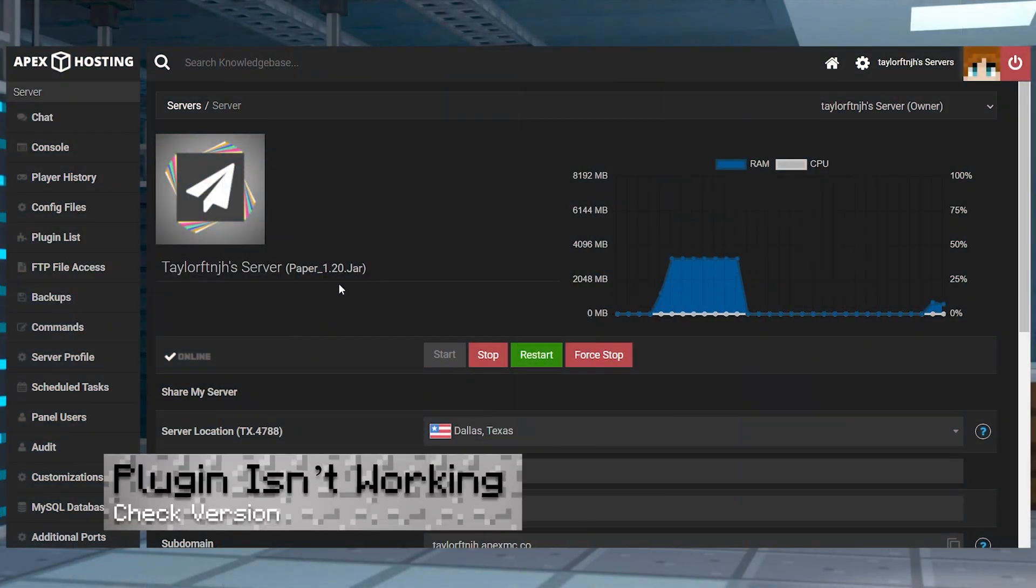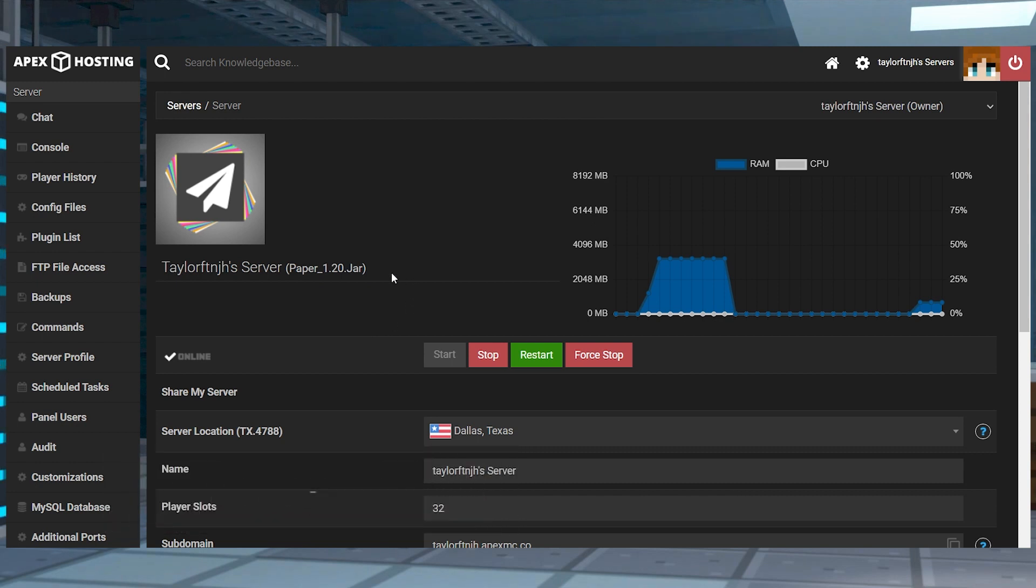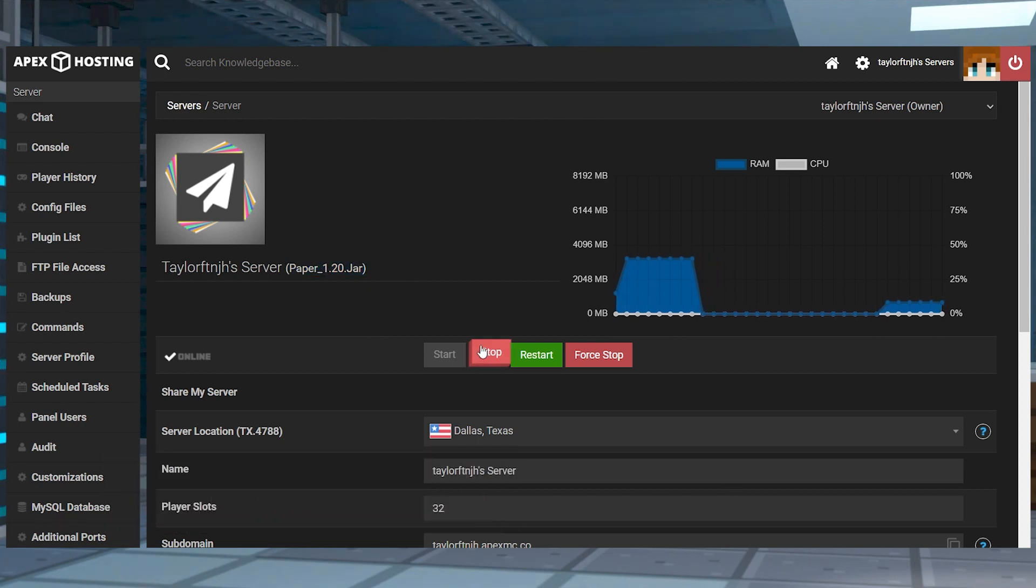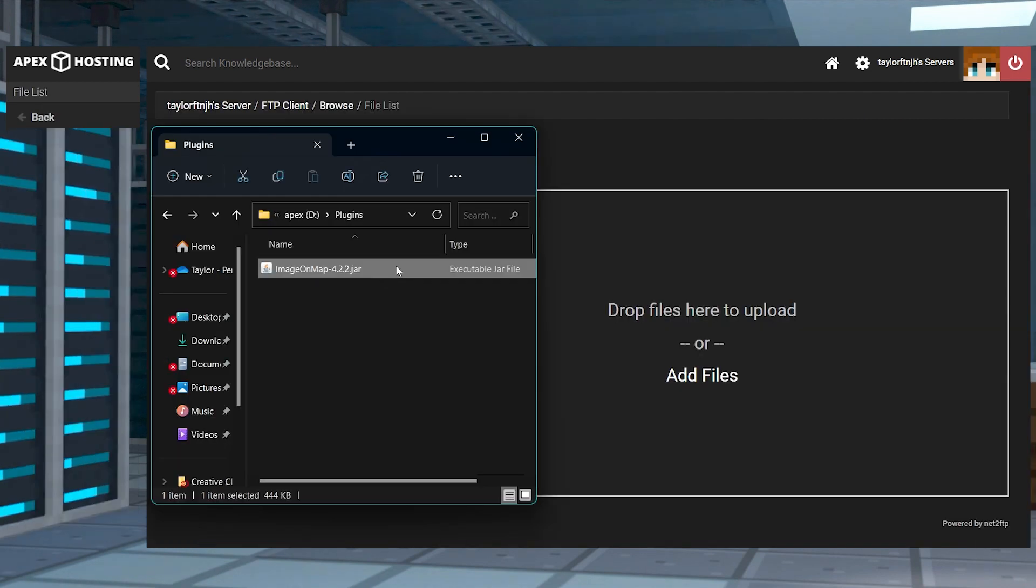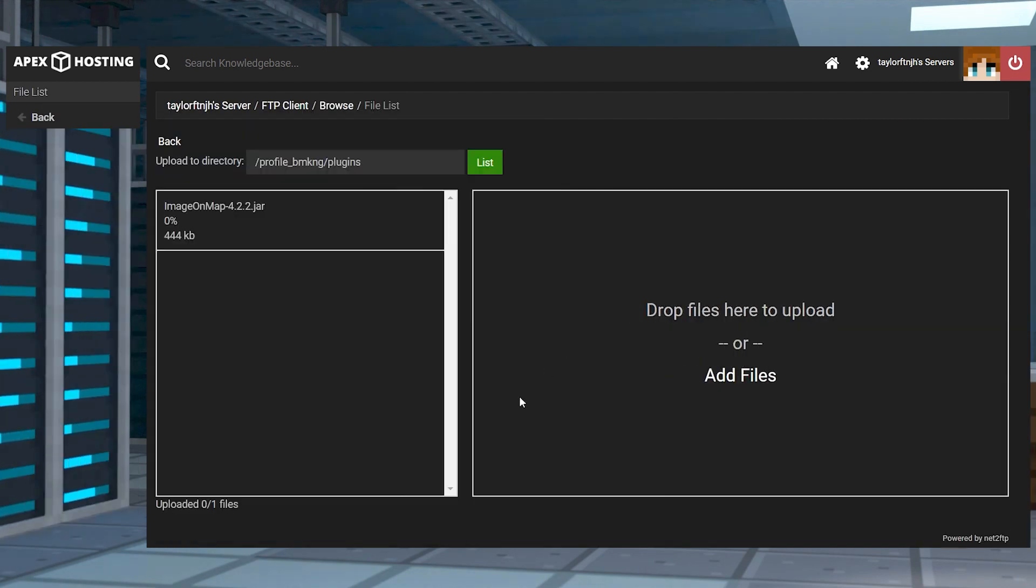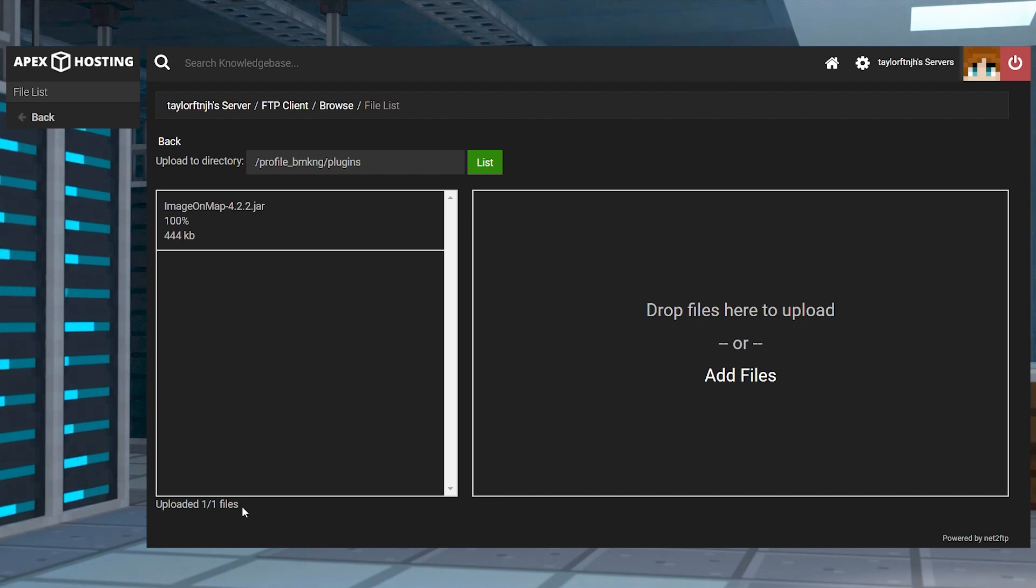If you're having any problems with the plugin not loading, the first thing you should check is that you're running a plugin compatible server and that the server version matches the plugin type you downloaded. Of course, also make sure your file was successfully uploaded into the plugins folder in the FTP panel and restart the server.